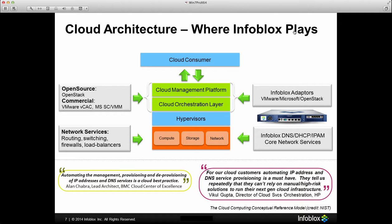Before getting started with the demo, I'd like to go through a couple of items. All of our integrations, including OpenStack, work by exposing RESTful APIs through the Infoblox Gridmaster. These provide an integration point into OpenStack, VMware, Microsoft, or the cloud management platform. As records are created within those environments — when VMs are spun up or new networks are created — we intercept those events and make the appropriate RESTful API call out to Infoblox.